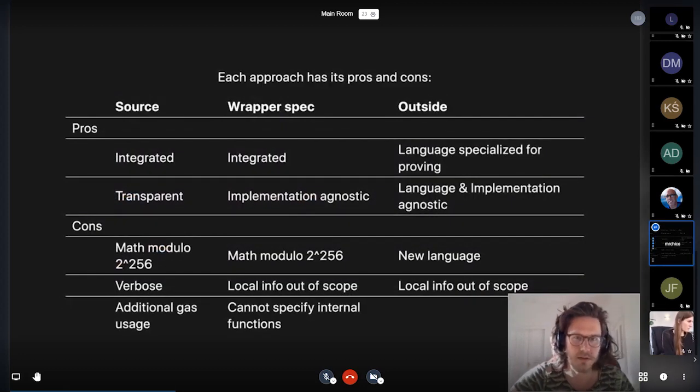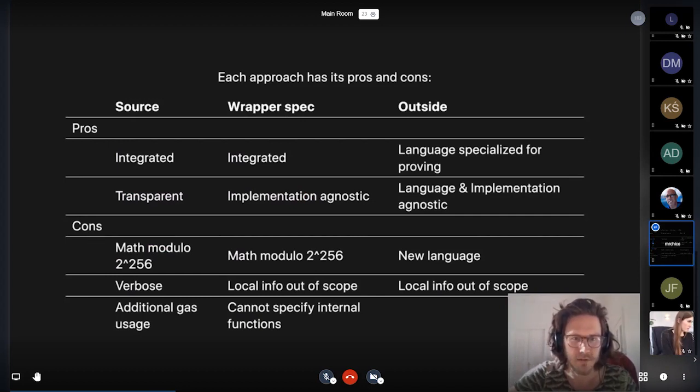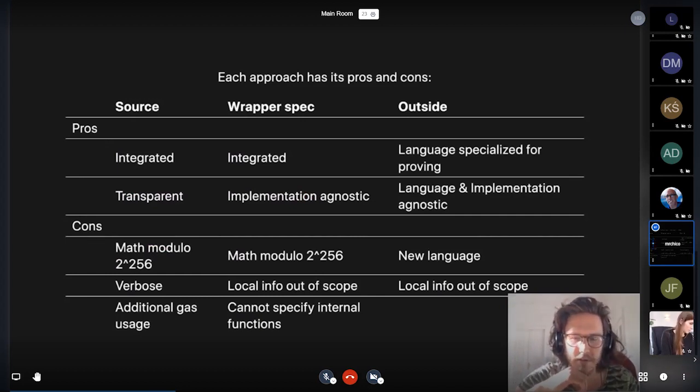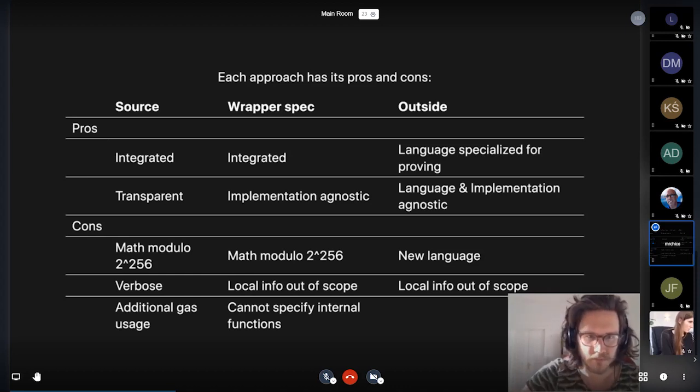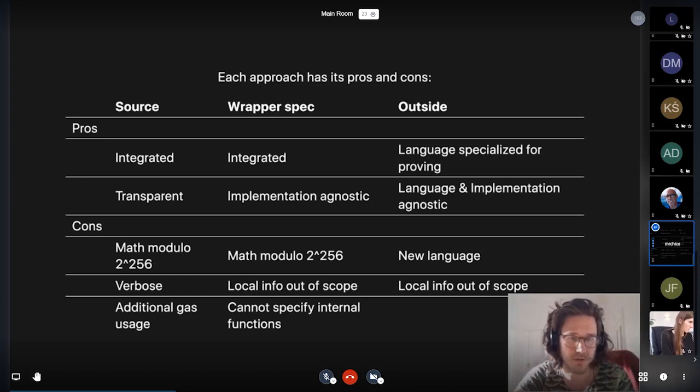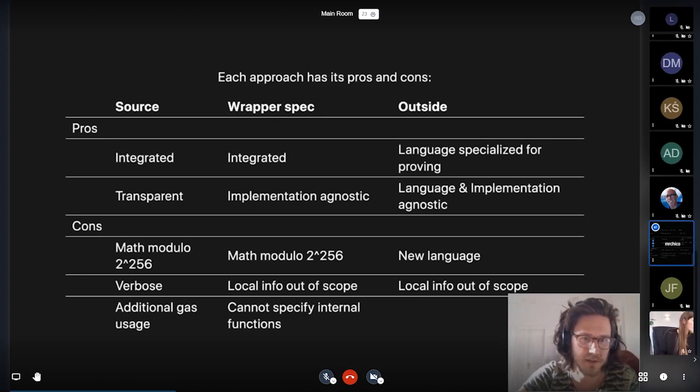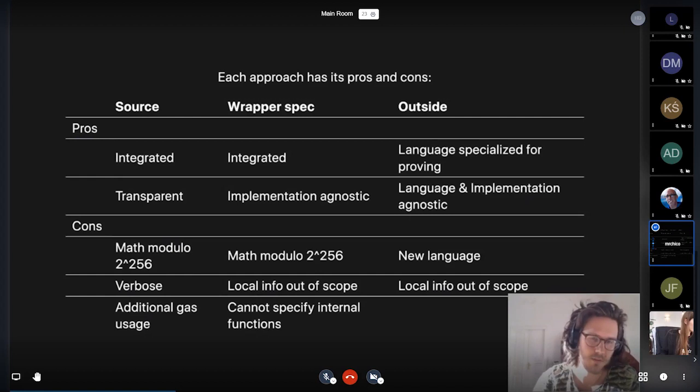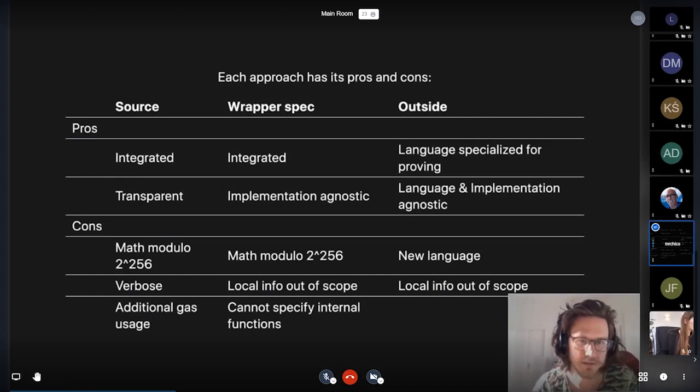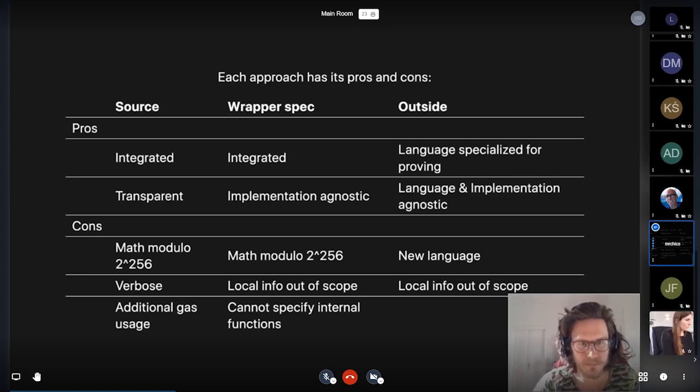Let's just talk a little bit about the different approaches and sort of the pros and cons for them. So for the first two, obviously, a big advantage is that it's integrated and the developer doesn't need to learn an additional language.